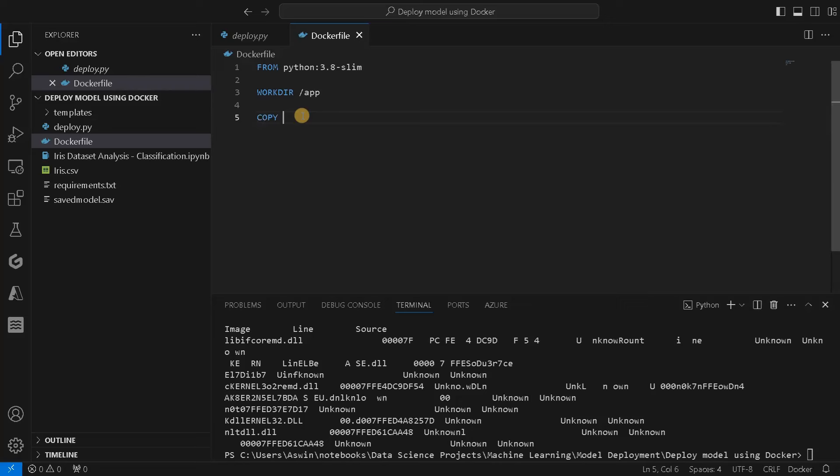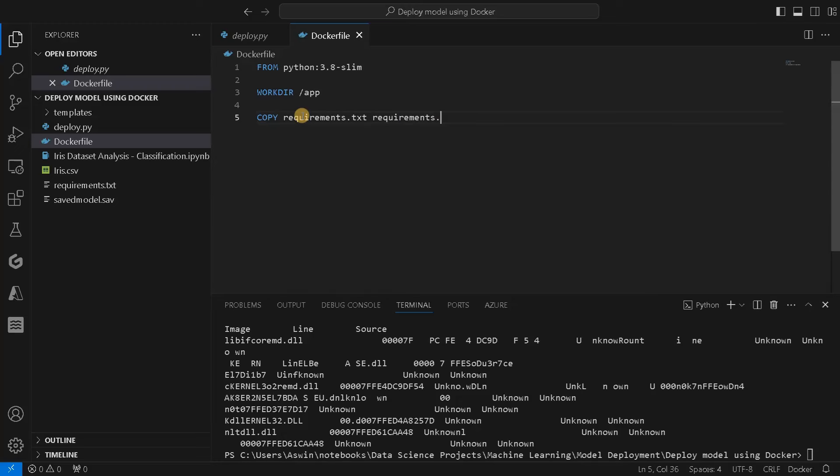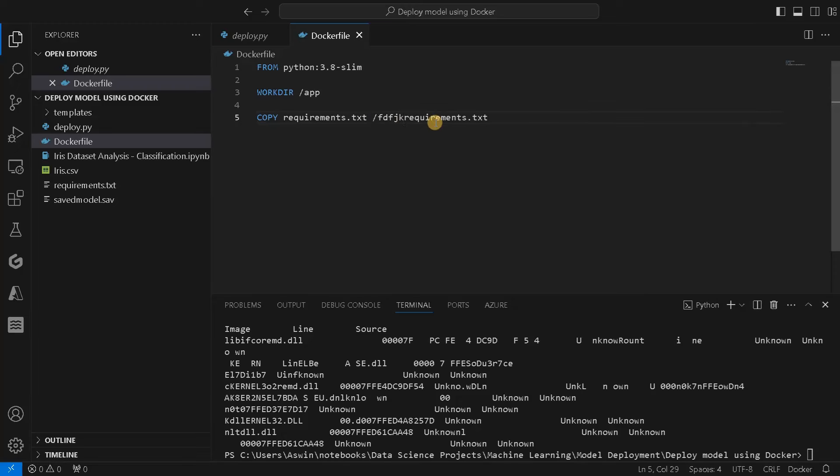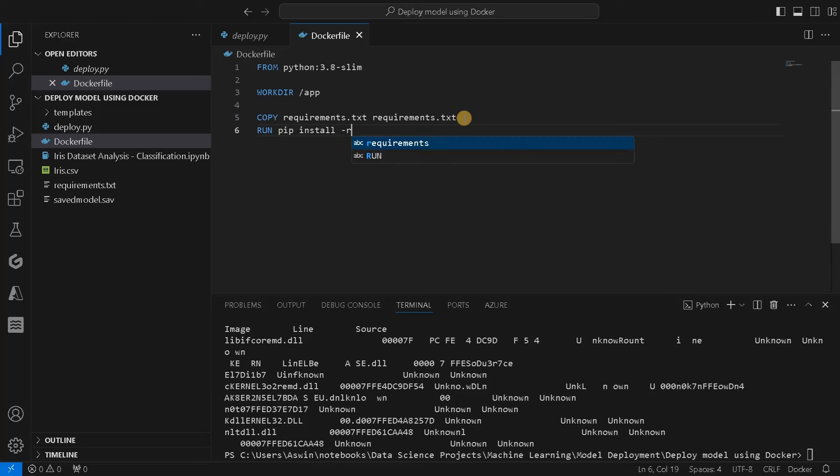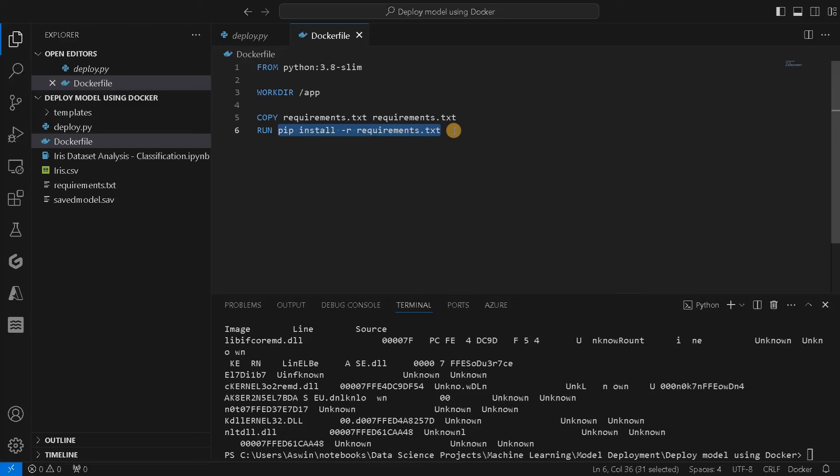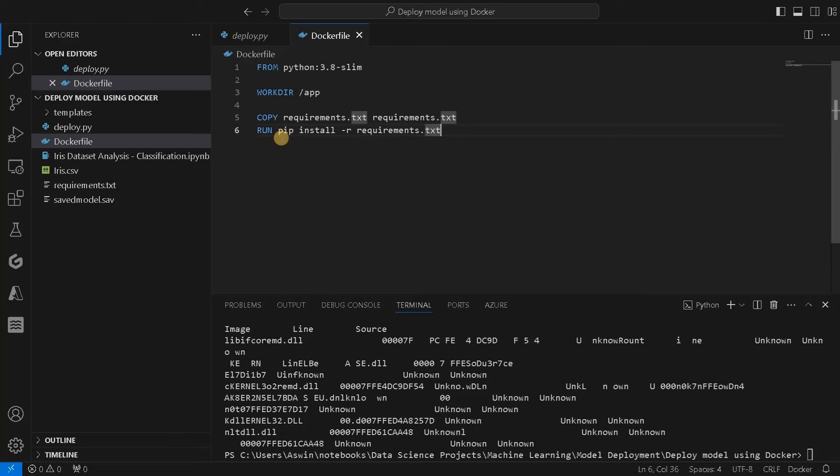Once you have done it, we have to copy this requirements.txt to the Docker. Copy requirements.txt to requirements.txt. This is the source and this is the target. Then we will run pip install -r requirements.txt. This is the command we usually run for installation of modules. Copy is for copying files and run is for installation or executing commands.